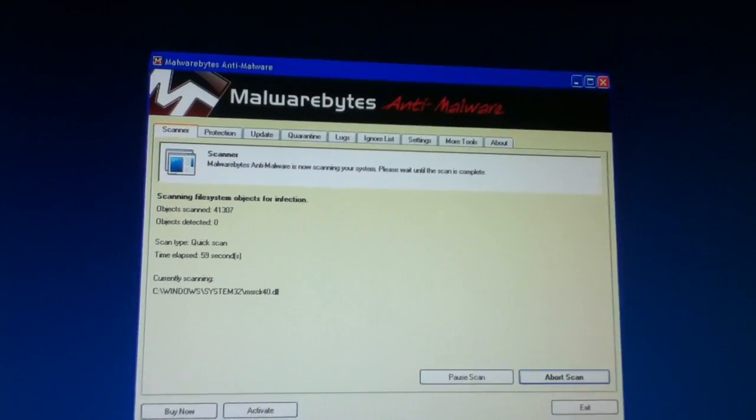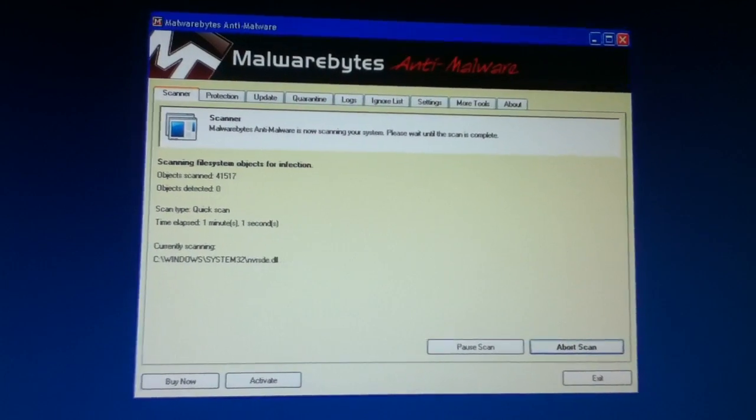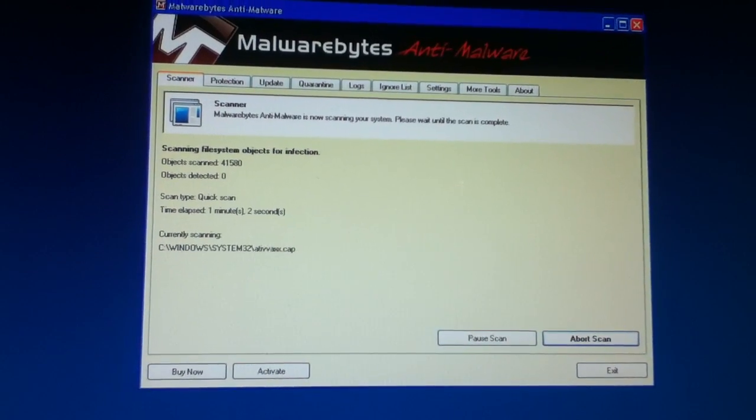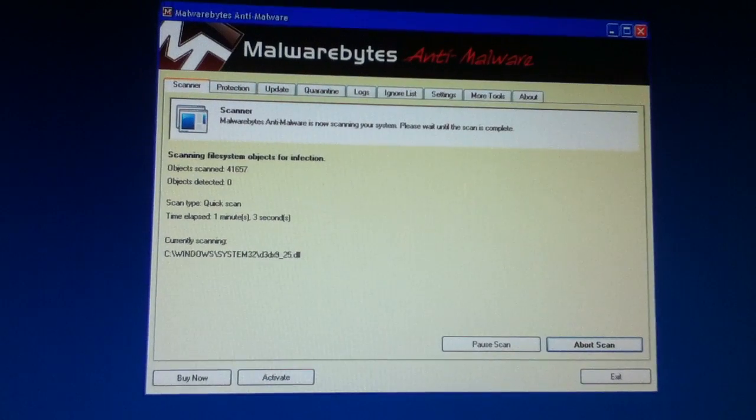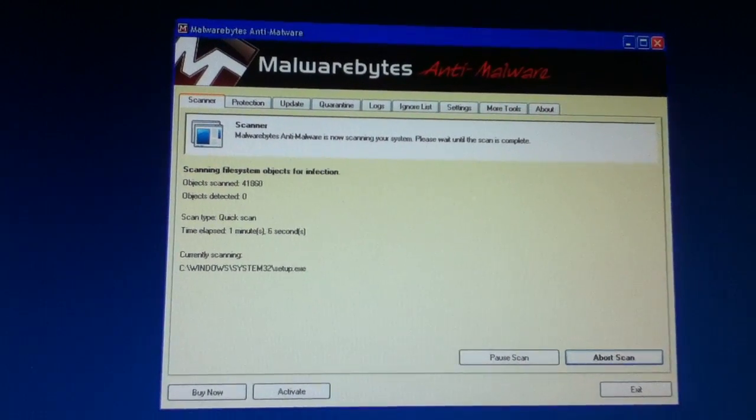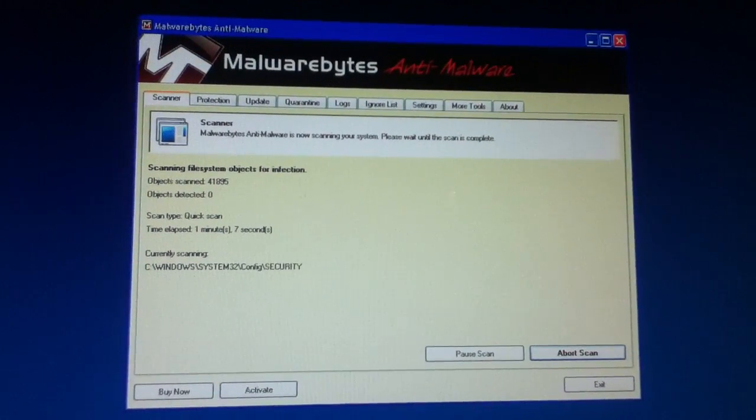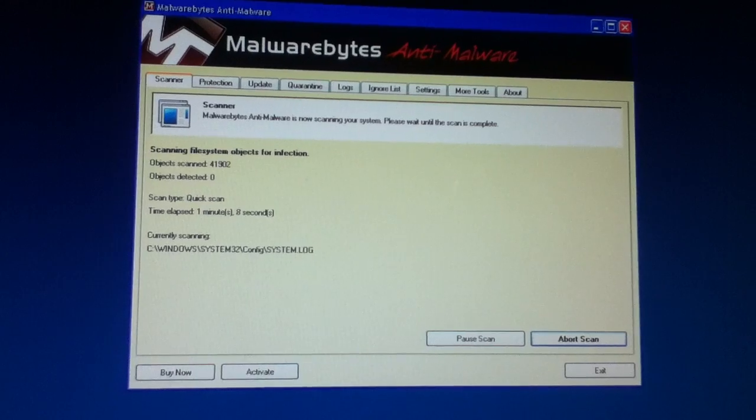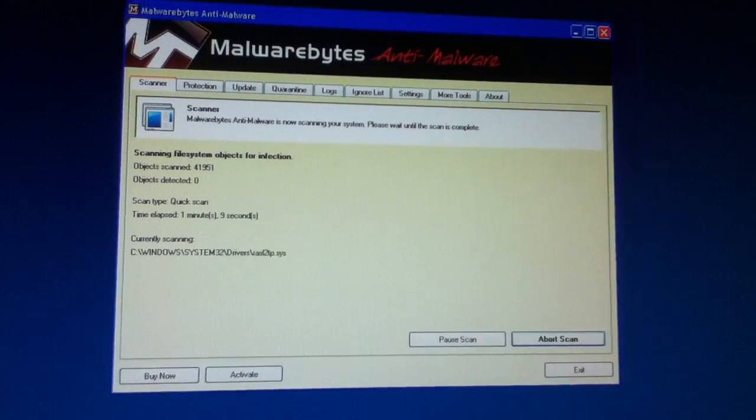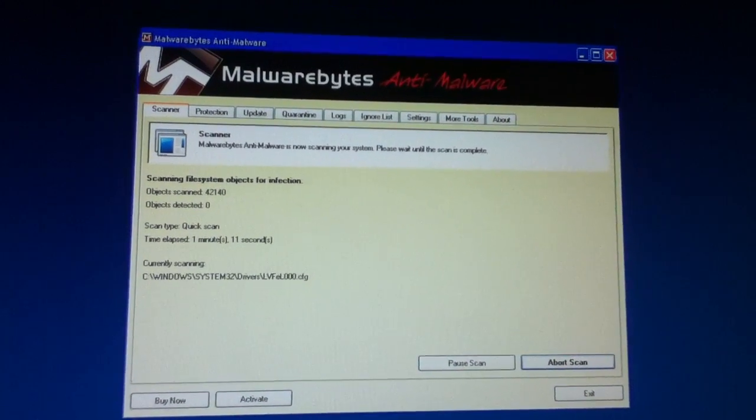Yeah, so it takes a long time to do it. So yeah, there's always new updates, new things going around, so you have to update it.